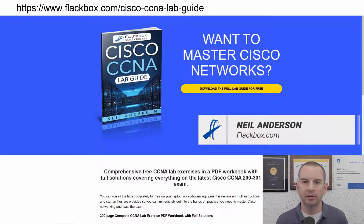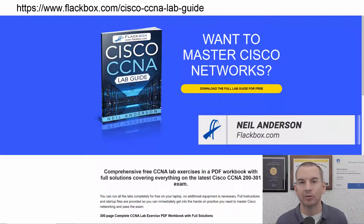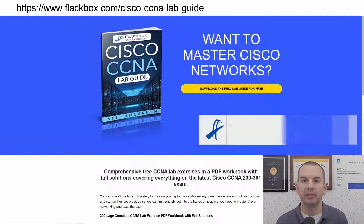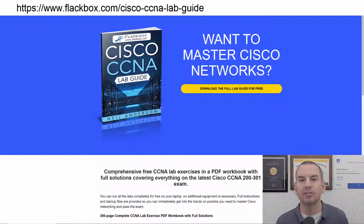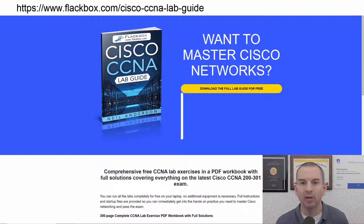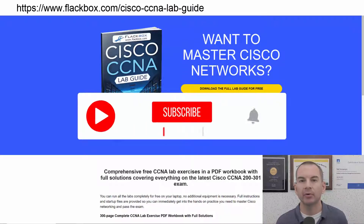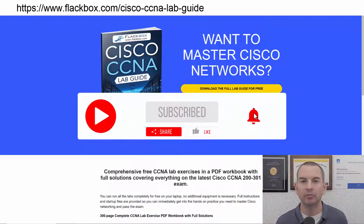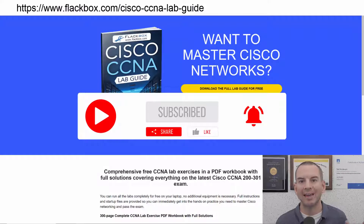Just a quick reminder before we get into the lesson to download the hands-on lab exercises that accompany this complete CCNA course. I'll include the link in the description. Also remember to subscribe and hit the notifications bell so you don't miss any of the lessons in the course. Let's get into it.